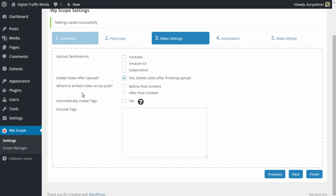Next up we have where would you like to embed the video on the WordPress post? Before your content or after your content? Completely up to you. I'm going to make mine before my content.